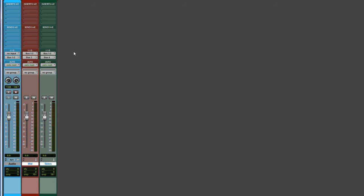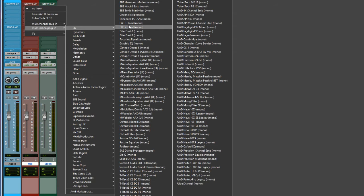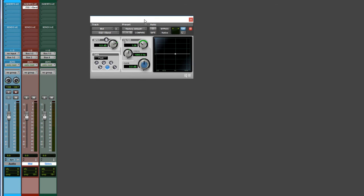Now let's instantiate the plugins we'll be using to flip the phase. You can use something like the Avid EQ3 1-band, but the catch is we have to be able to separate the left and the right, so we have to use a multi-mono plugin. Go to EQ, find EQ3 1-band, and unlink the left and right using the link button — those are then independent controls. We don't flip the phase on the mid channel; we're only flipping the phase on the right side of the sides track.